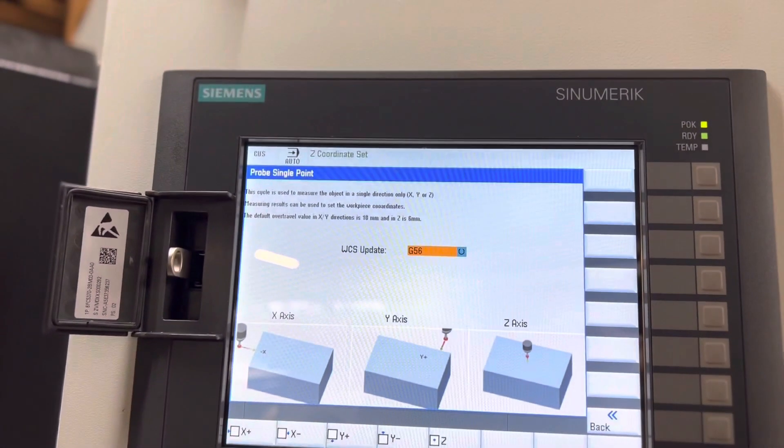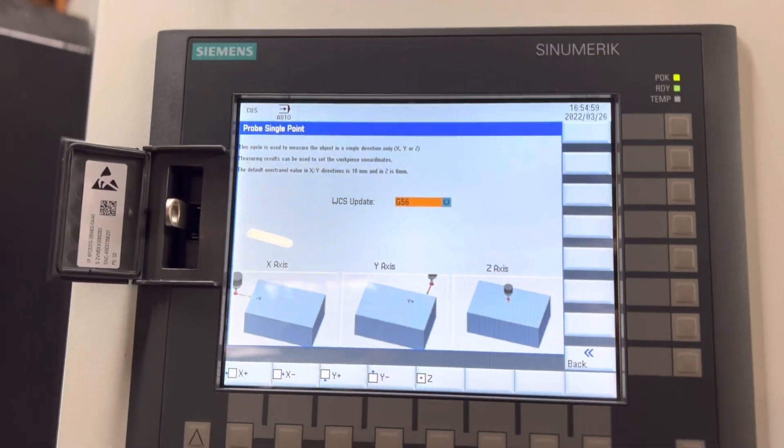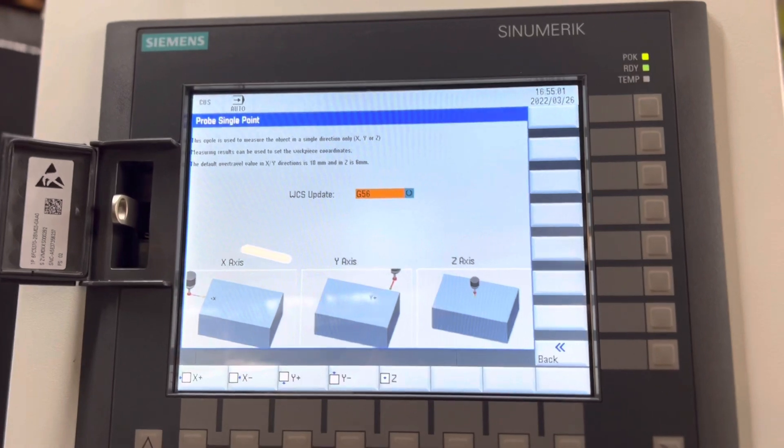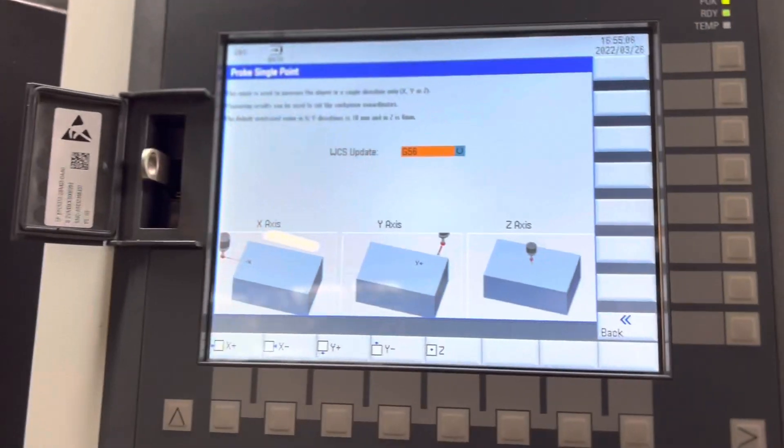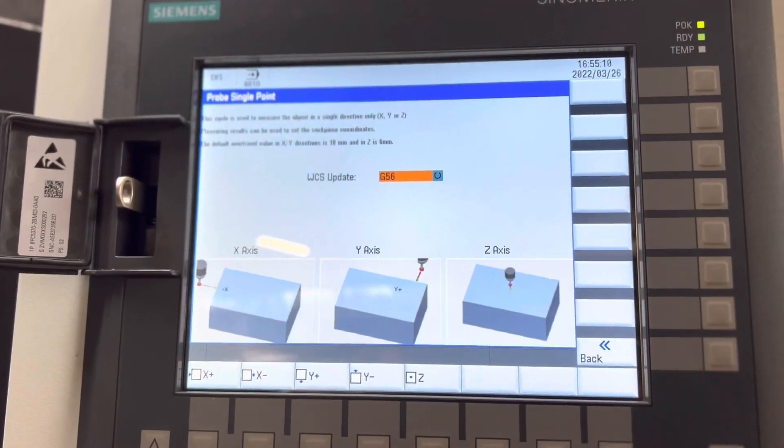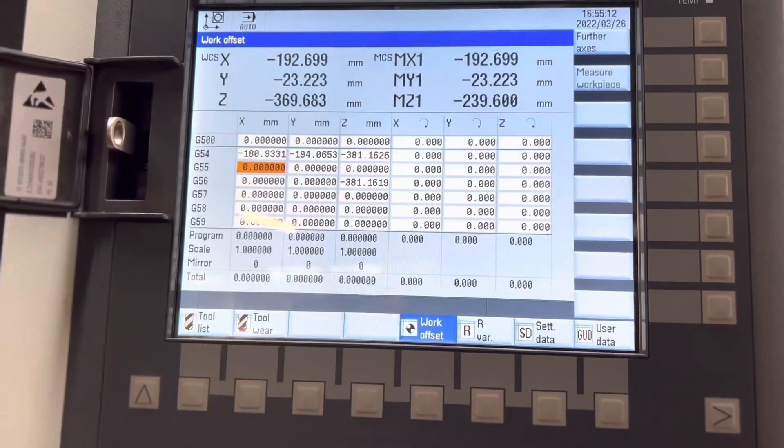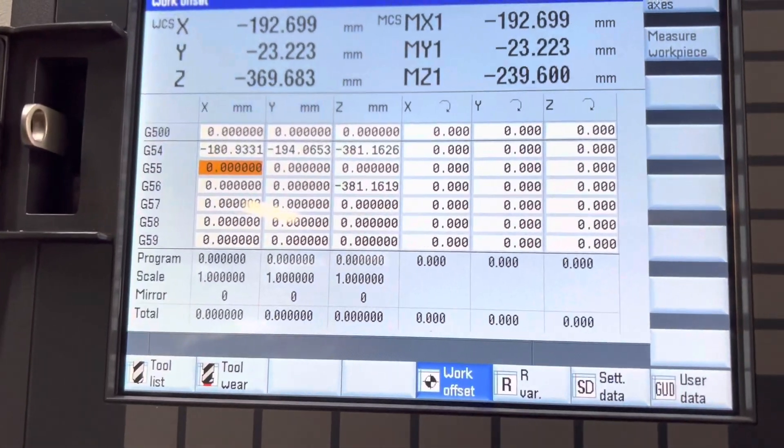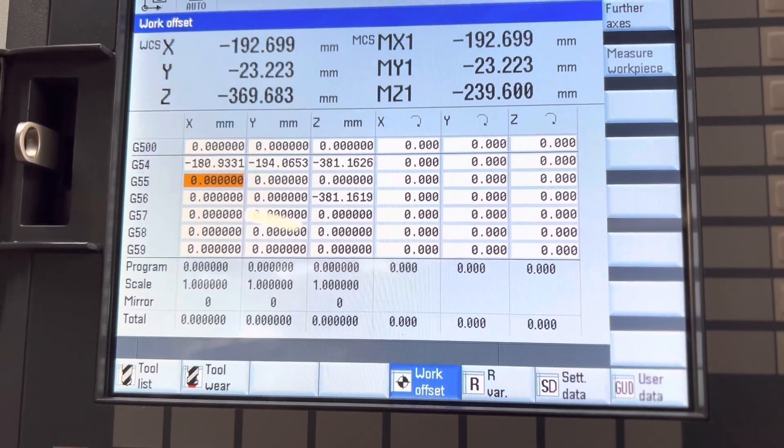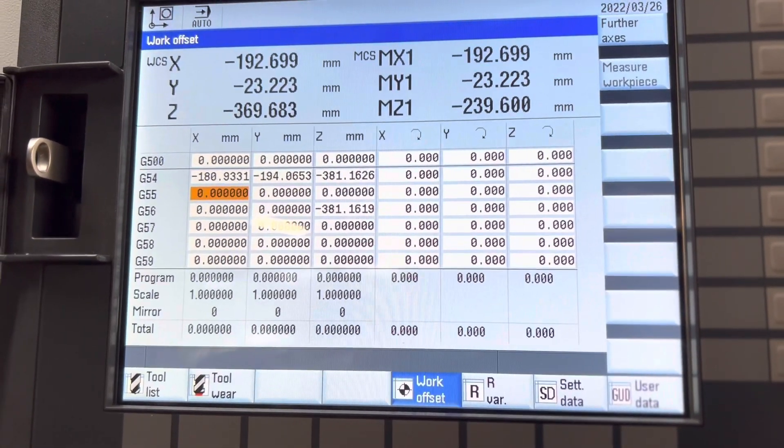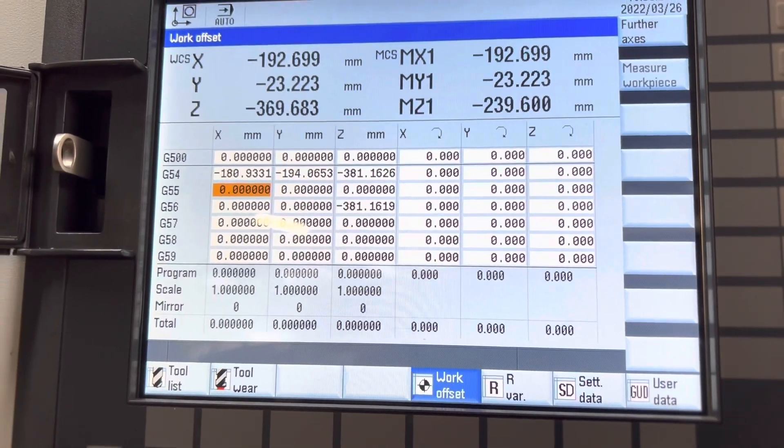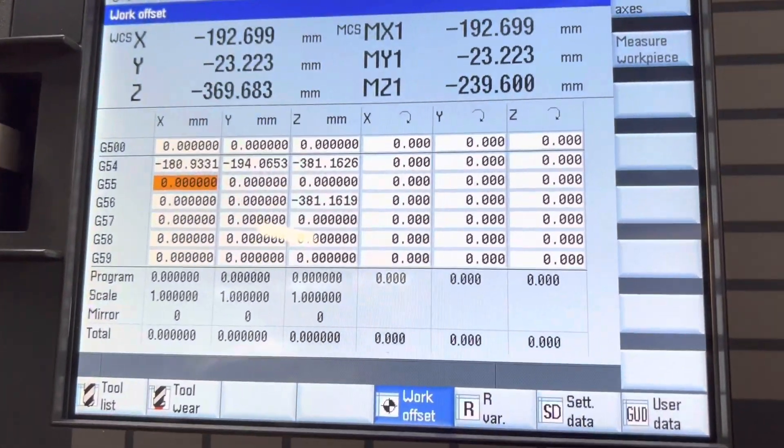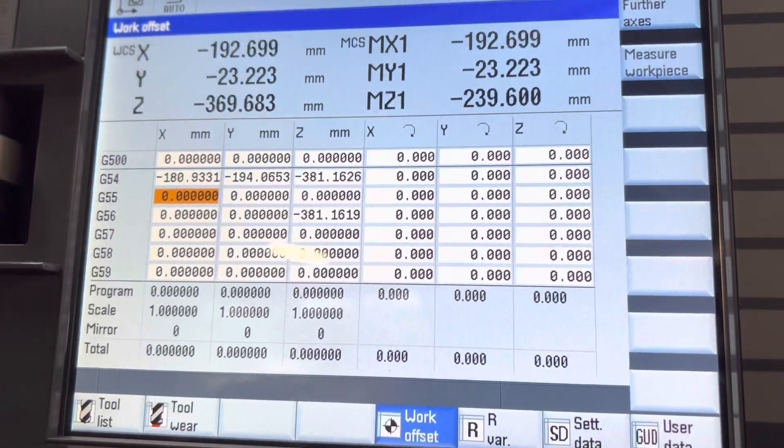So the Z coordinate is set and the machine goes back to the reset mode. Let's just double check the offset. We can see G56 has been updated there, it's about half a micron out from where it was previously set in G54.